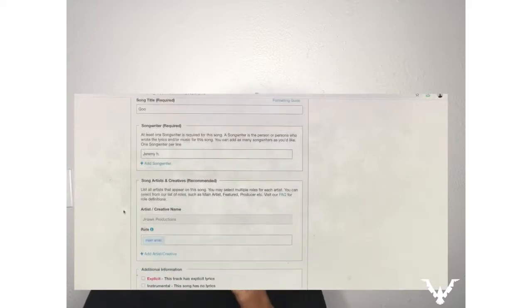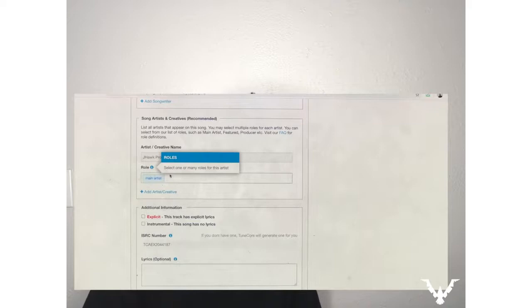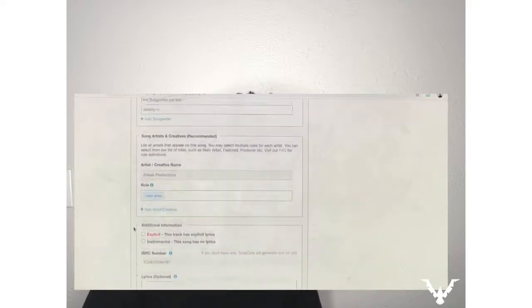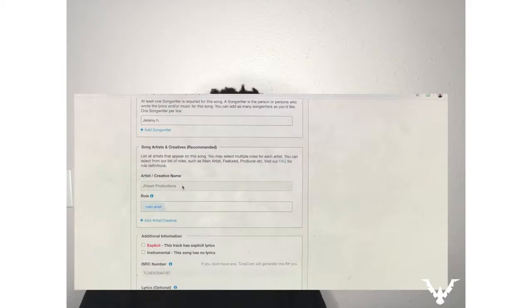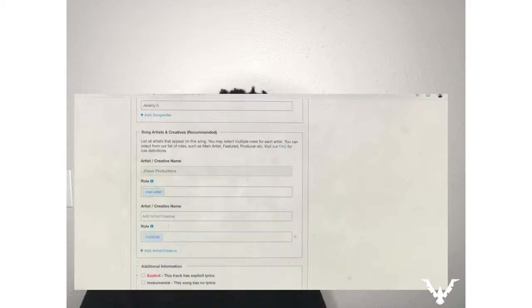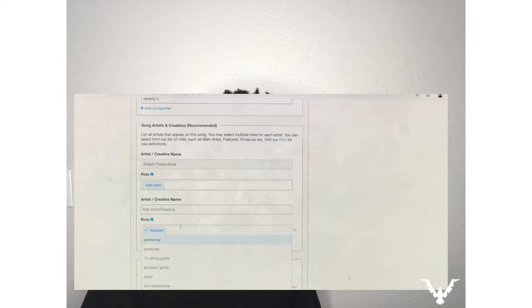Here is where you add your featured artist to your song — this is the first method, the common method. Go to 'Add Artist.' The artist we're gonna add is Asia Lynn. Under 'Artist Creative Name' I added the featured artist Asia Lynn, and then it gives you a little blue window that says 'Role.' We're gonna click 'Featured.'